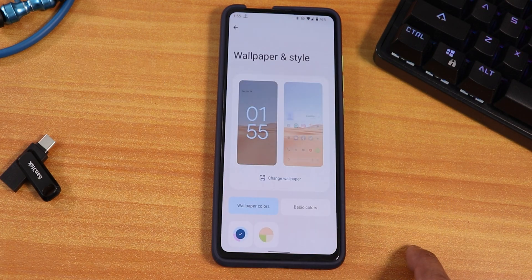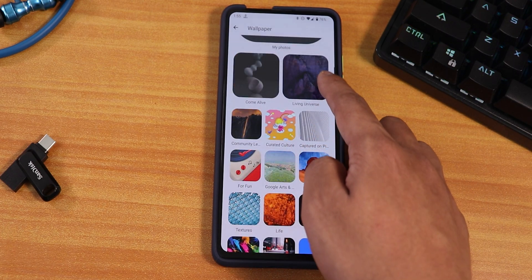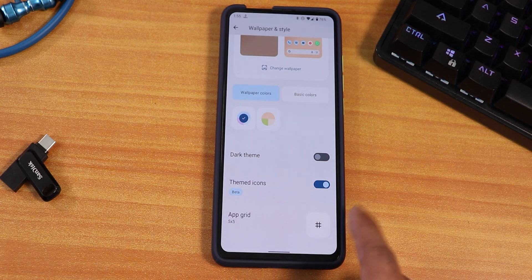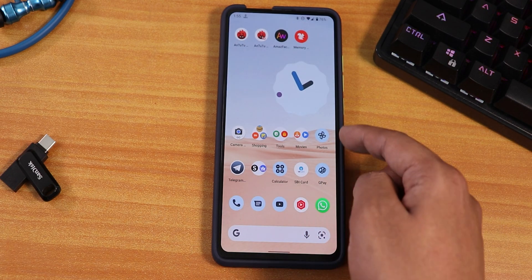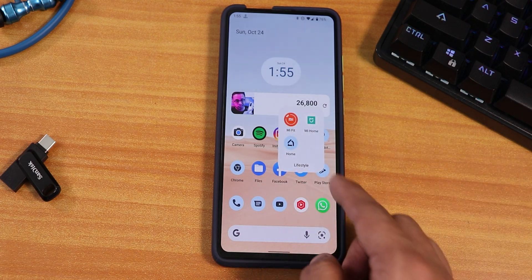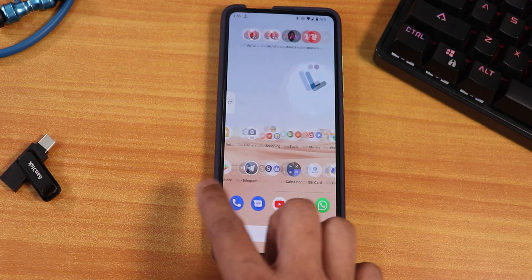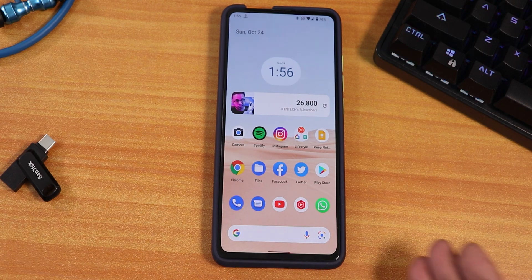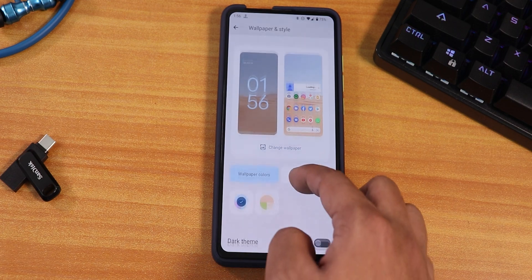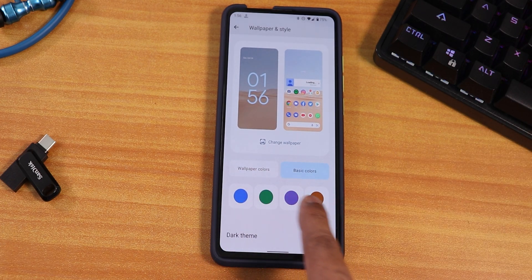In wallpapers and styles you can change wallpaper, access beautiful stock wallpapers, and download live wallpapers including 'Living Universe'. We have themed icons — I've enabled them, so apps like Photos, Calculator, Phone, Messaging, and YouTube have new icons. However, not all apps have implemented themed icons yet. I would personally suggest going without themed icons for a cleaner look. The app grid can be changed up to 5x5, and you can also change the accent color from the default Monet-generated one to a basic single color.